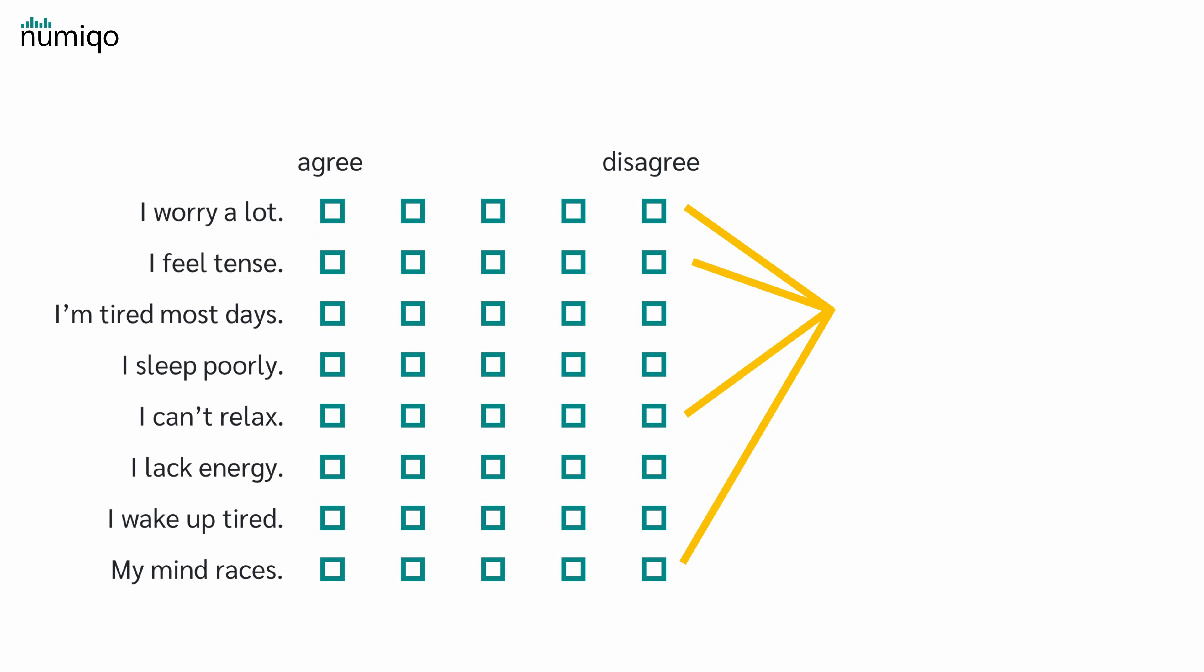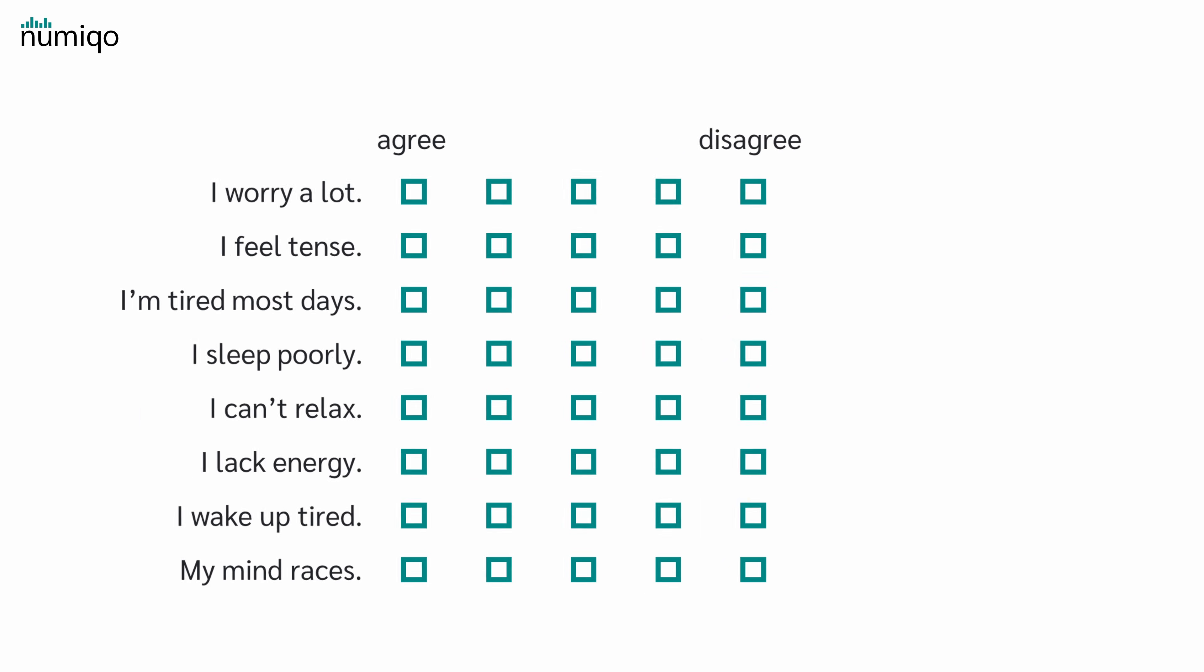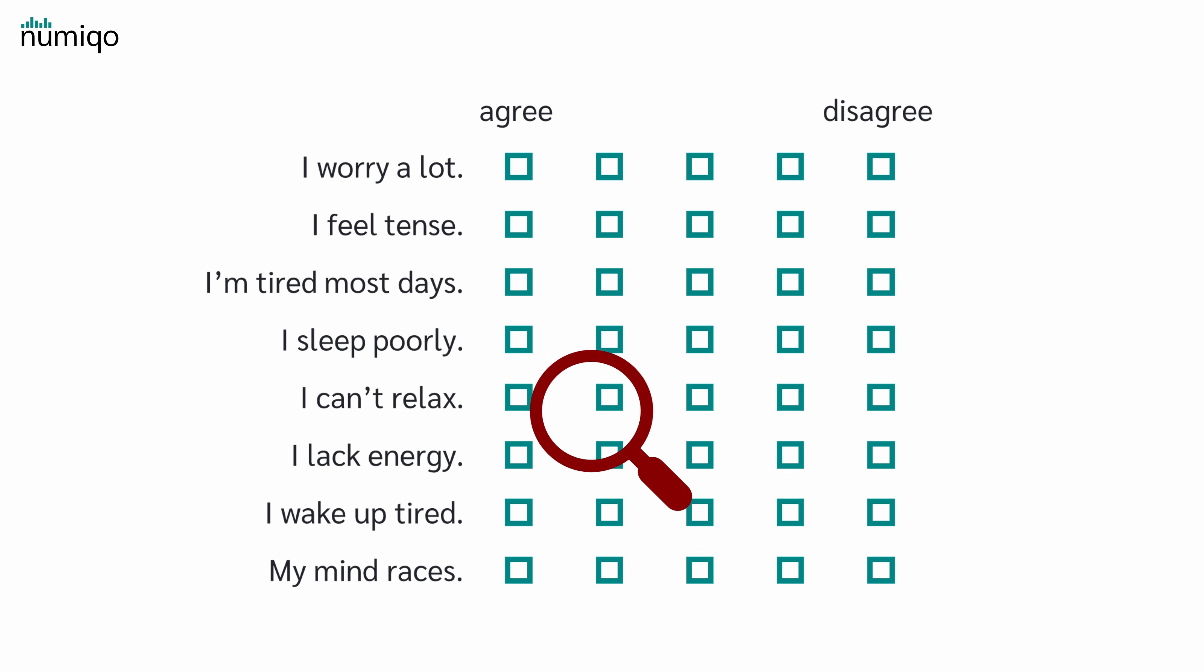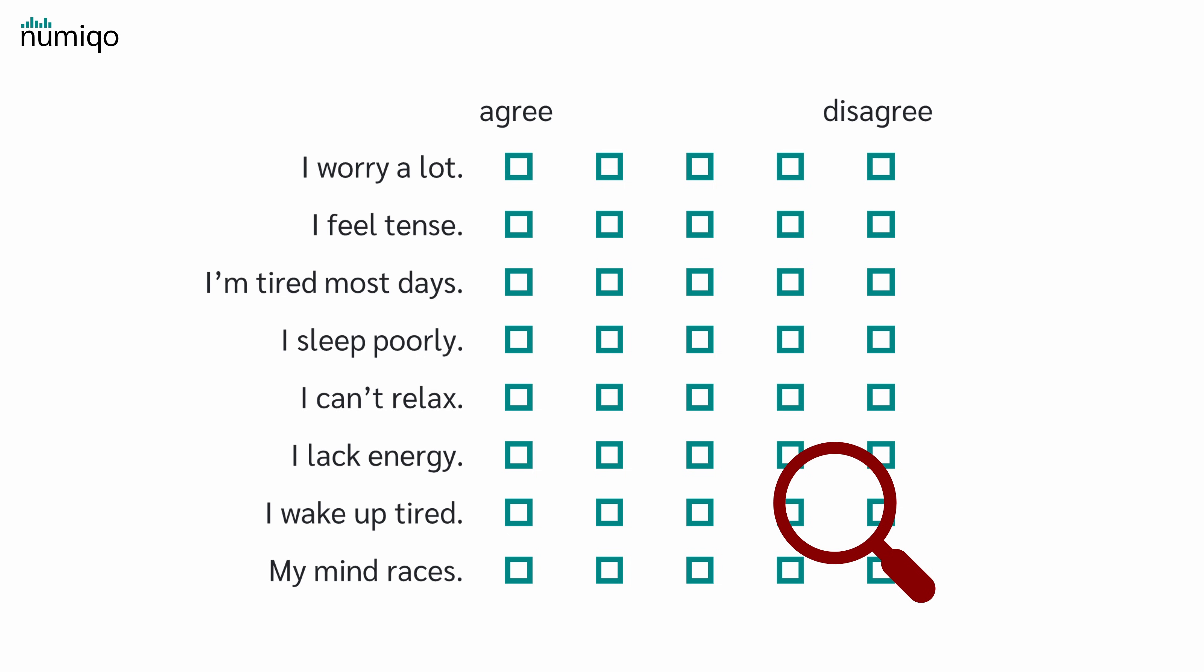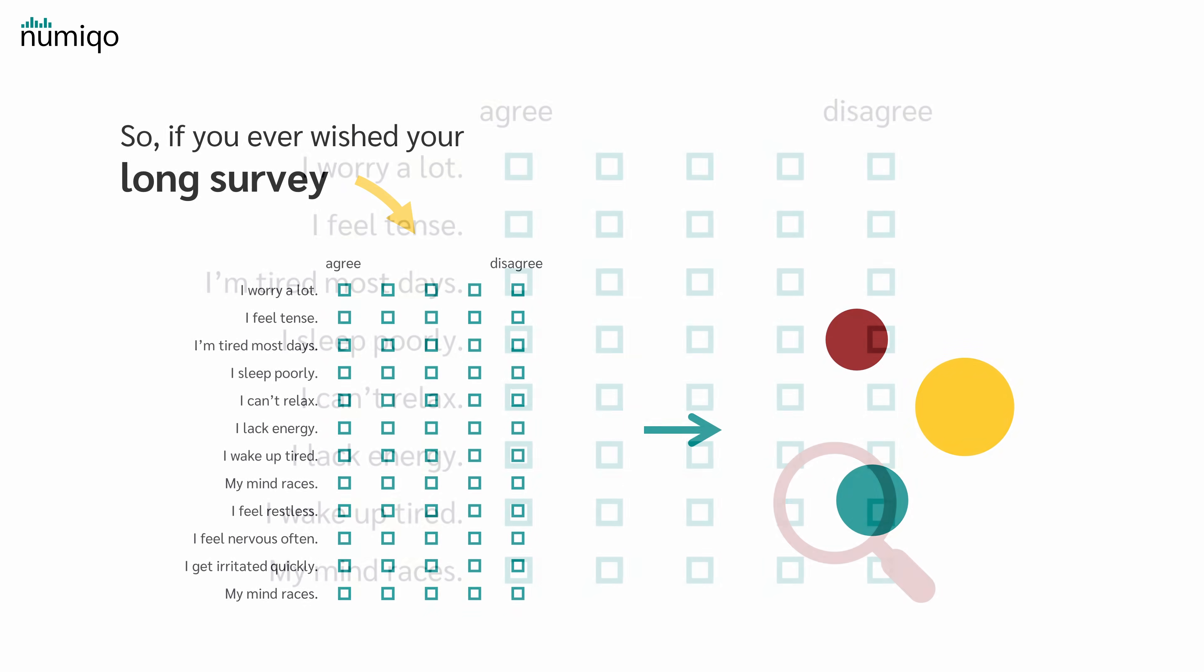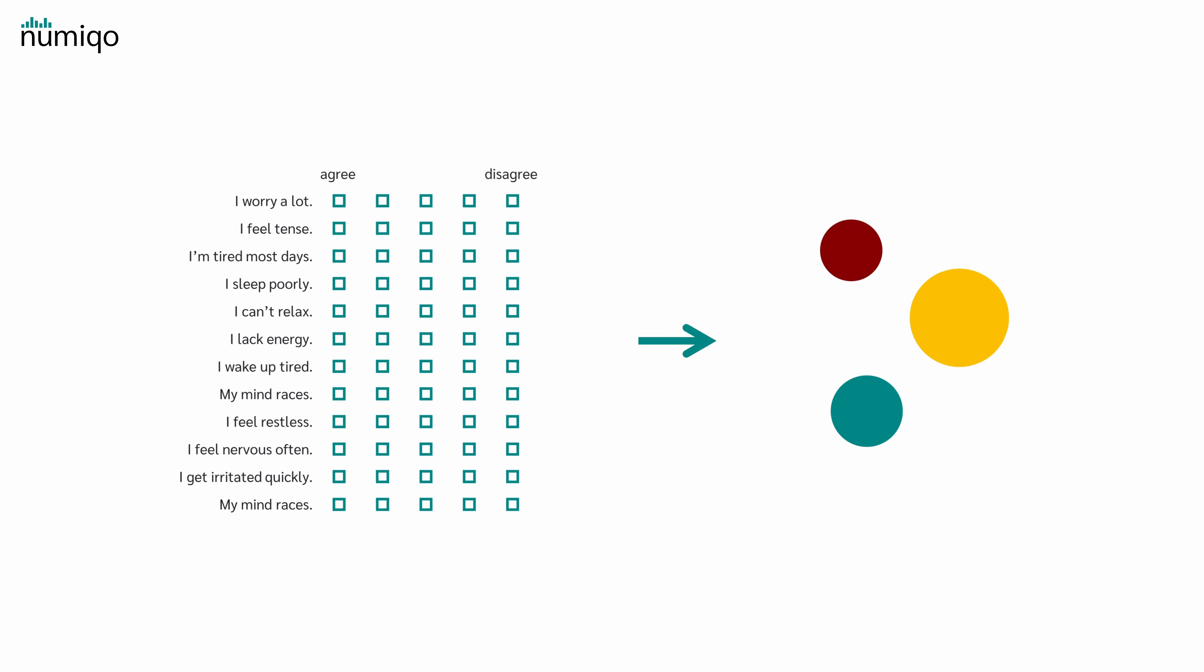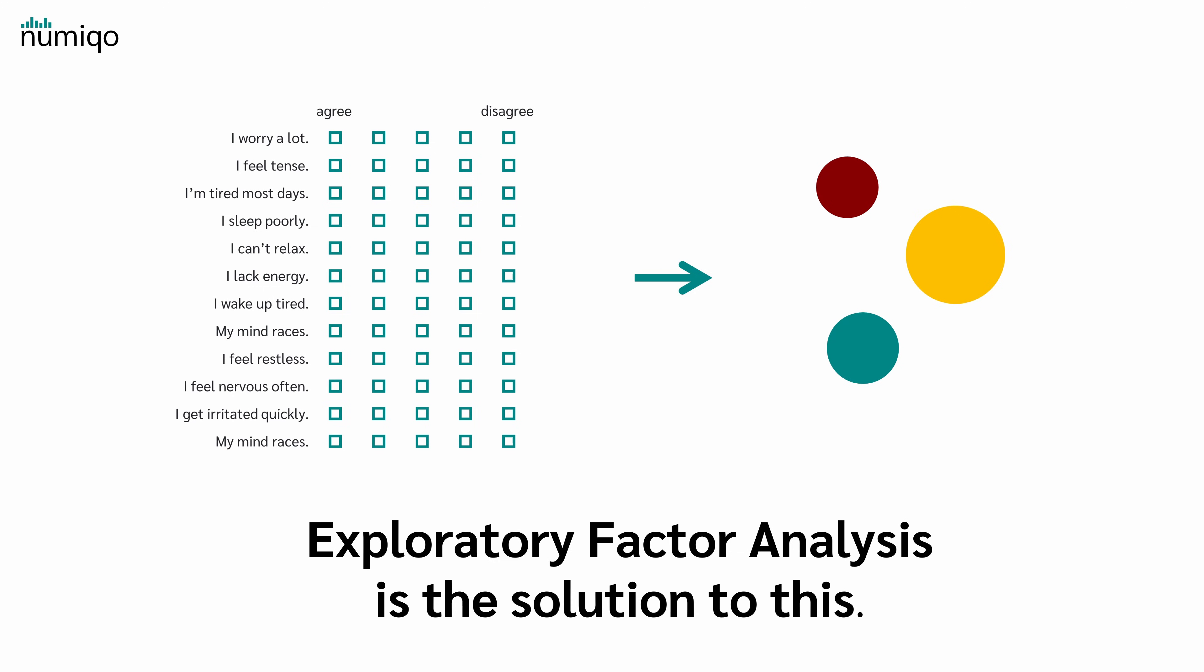Those move together patterns hint that there is hidden structure underneath the ratings. Now an Exploratory Factor Analysis scans all the ratings and finds groups that behave alike. So if you ever wished your long survey could magically sort itself into a few clear ideas, then Exploratory Factor Analysis is the solution to this.